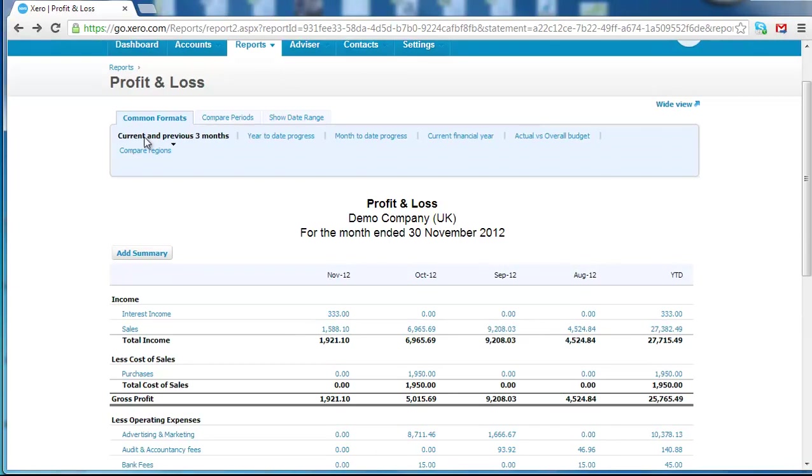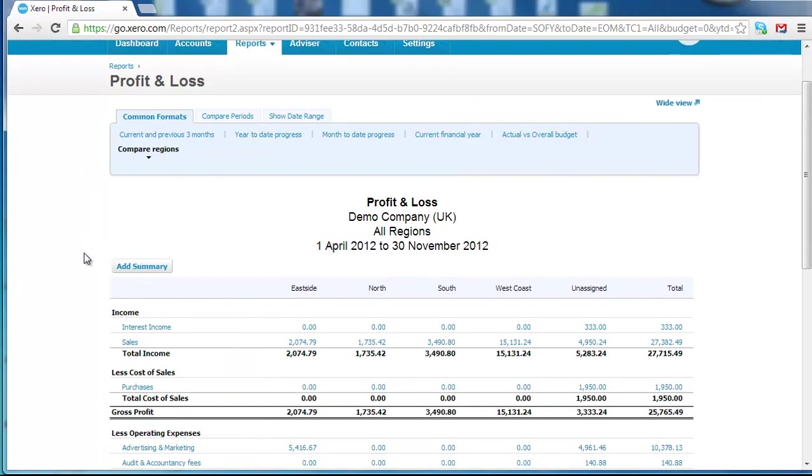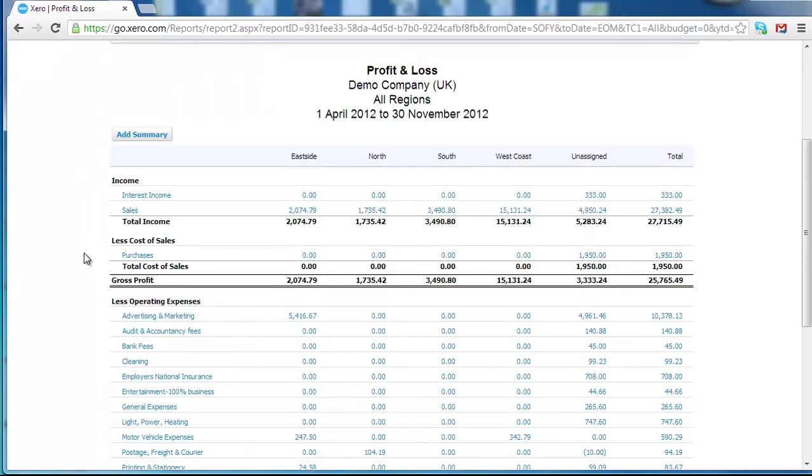In the profit and loss section, we've also got the compare regions report. This is where the regions that you have posted invoices against or departments or cost headings or job costing reports would sit.